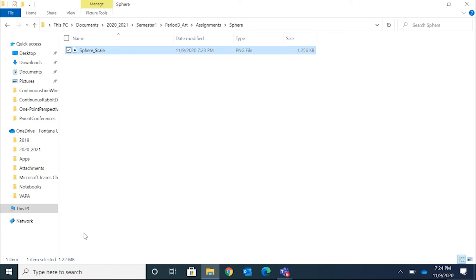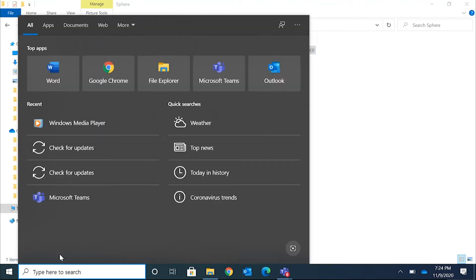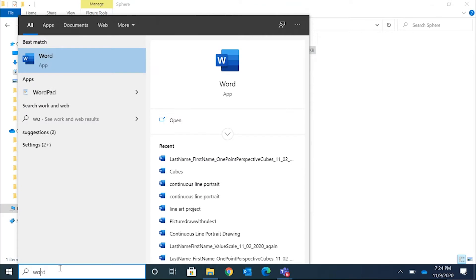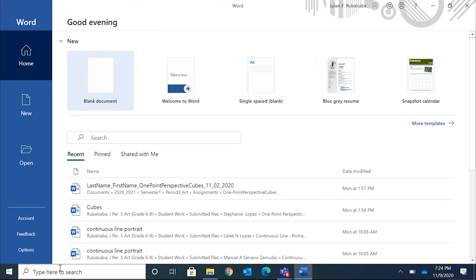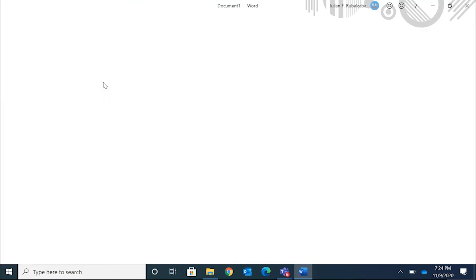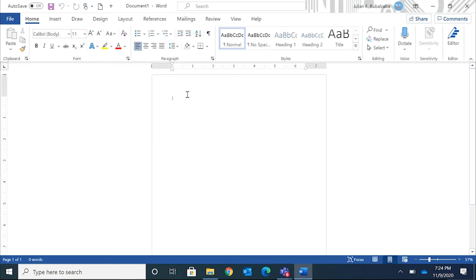Then we're gonna go inside Microsoft Word. Click down at the bottom left of your screen where it says 'type here to search,' open Microsoft Word by typing in Word — W-O-R-D — and open a blank document. I need to change the rotation of this piece of paper.